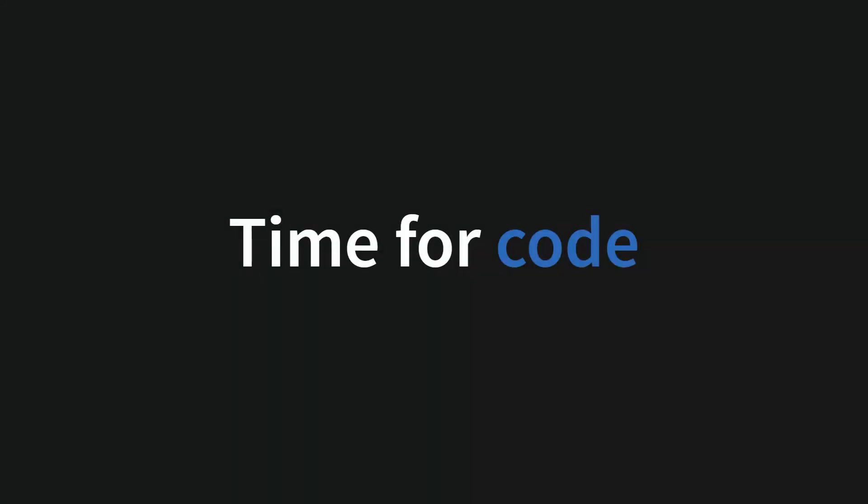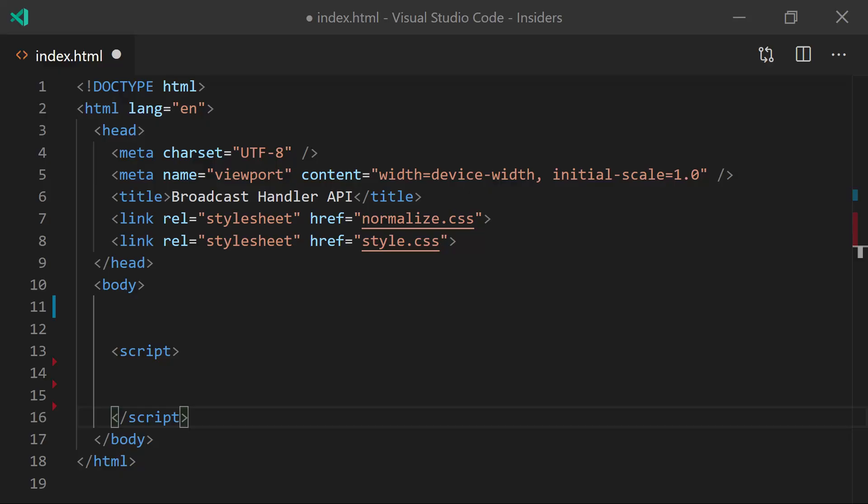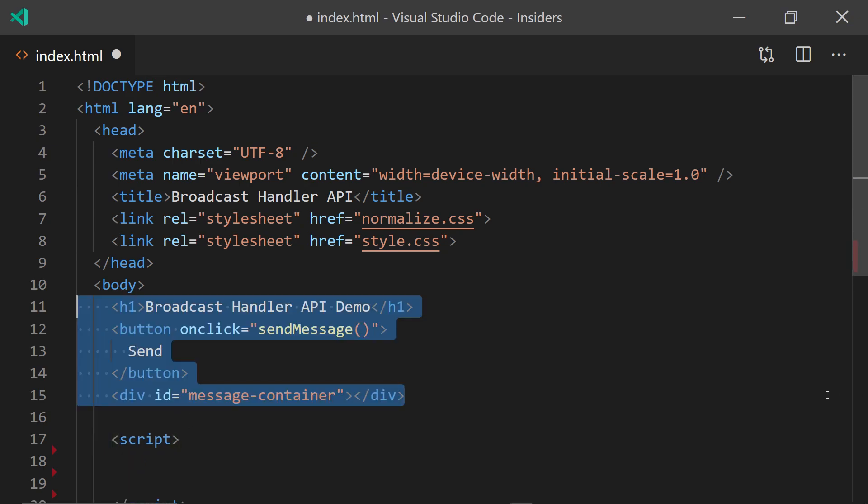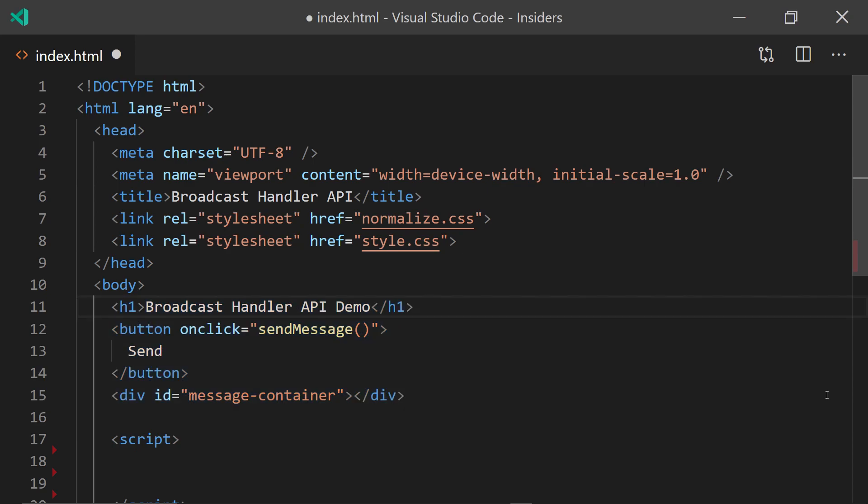Finally, time for some code. Here you can see we're starting with just pure HTML5 and adding in some styling in order to make it nicer. The next step is to add a few HTML elements, including the title, the button, and the message container where the content of the message received will be posted.